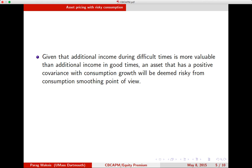I'm looking at consumption risk, which comes from risk to my income. Given that additional income would be more important in difficult times than in good times, an asset that has a positive covariance with consumption growth will be deemed risky from a consumption smoothing point of view. Because such an asset will give you additional income in good times, when you actually do not need it. You need additional income when your consumption growth is down — a difficult time. And that asset would be really valuable then. We are going to use this insight to figure out asset pricing with risky consumption.